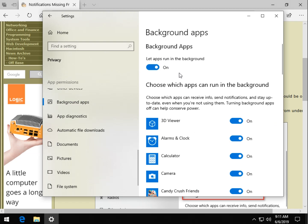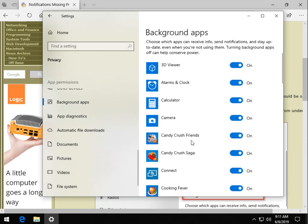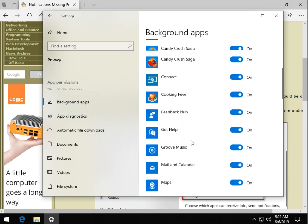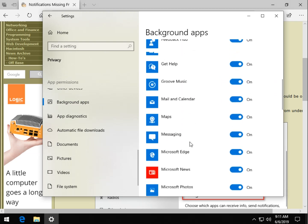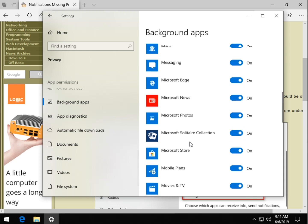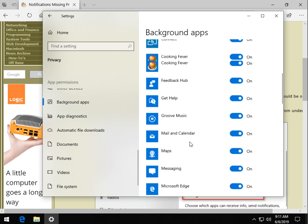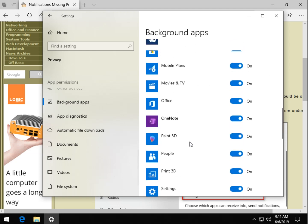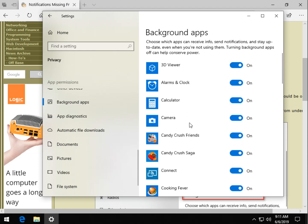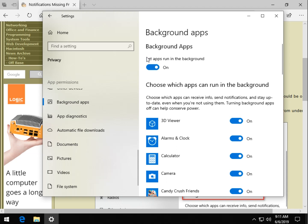Now comes the downside. Depending on how many apps you have and how many you want notifications from, you're going to need to spend some time here. However, I would probably try this right here and reboot. So turn let apps run in the background on and off, reboot, and see if it fixes your problem.